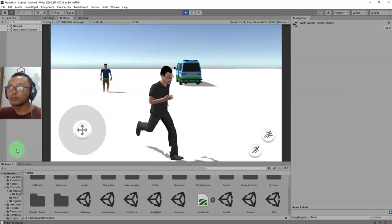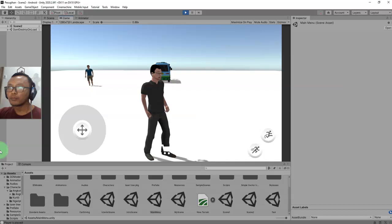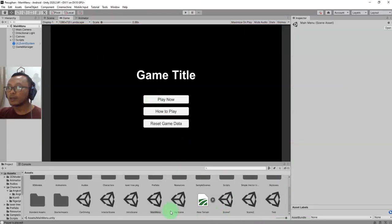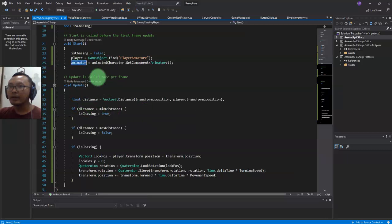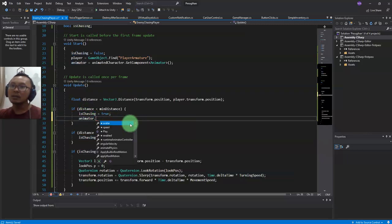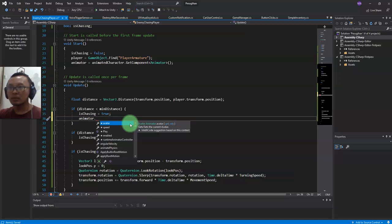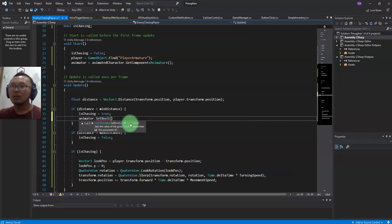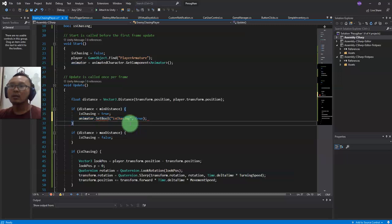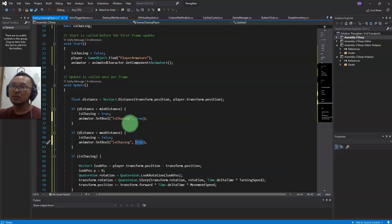Let me go far away from him. By default the enemy character is playing idle animation. Now I will call a function from the Animator: when the enemy starts to chase us, the animator should play - animator.SetBool('isChasing', true). And when stopping, we set it to false.